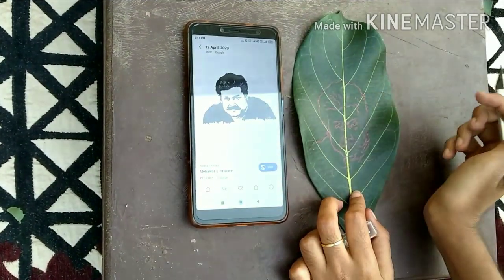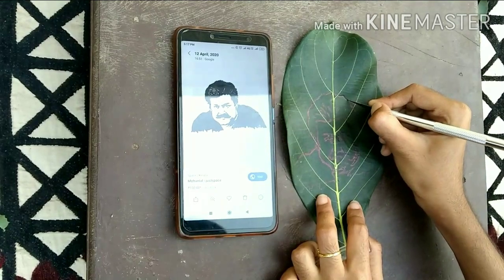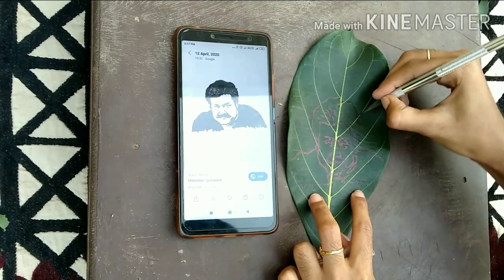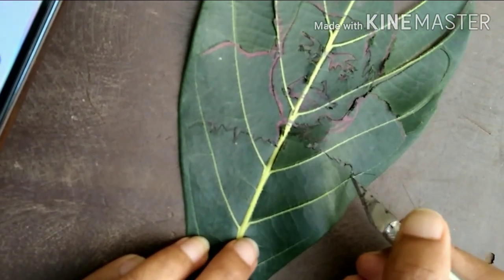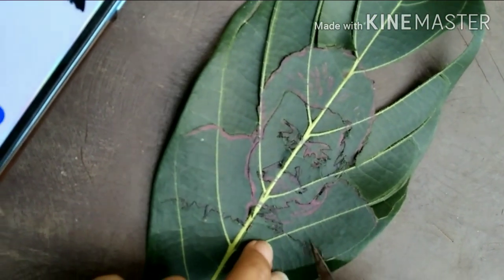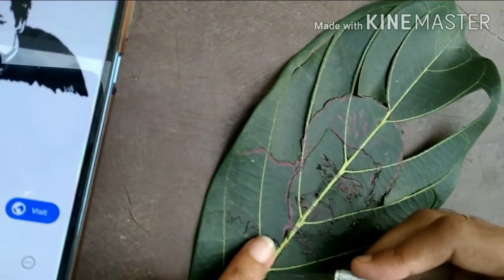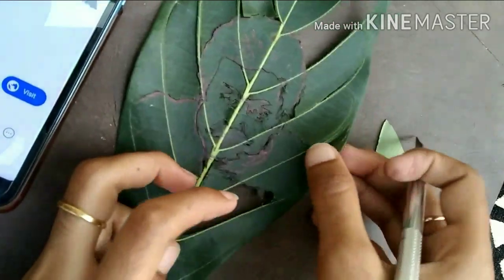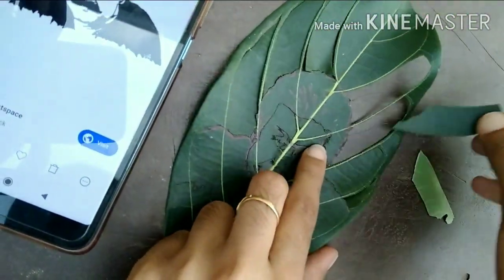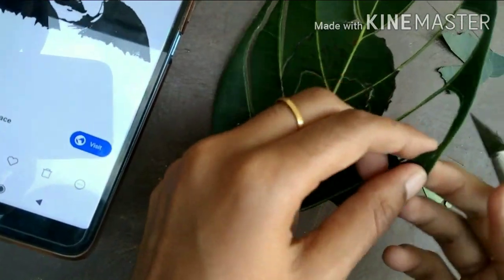After finishing the drawing, carefully we can start carving. The black part of the portrait we have to keep in the leaf — we don't need to remove that. You can remove only the white portions. Take out the white portions carefully.